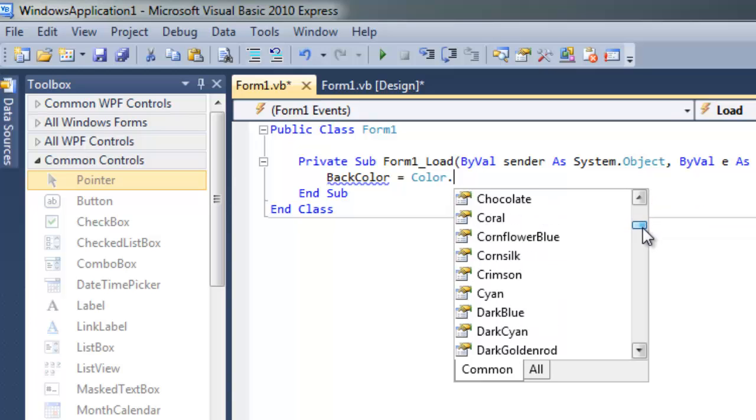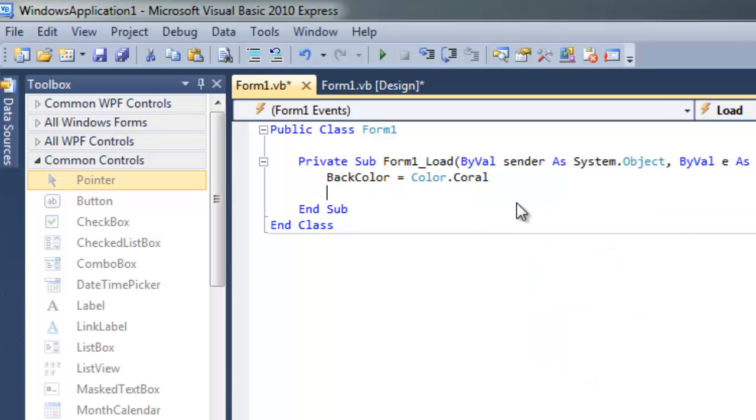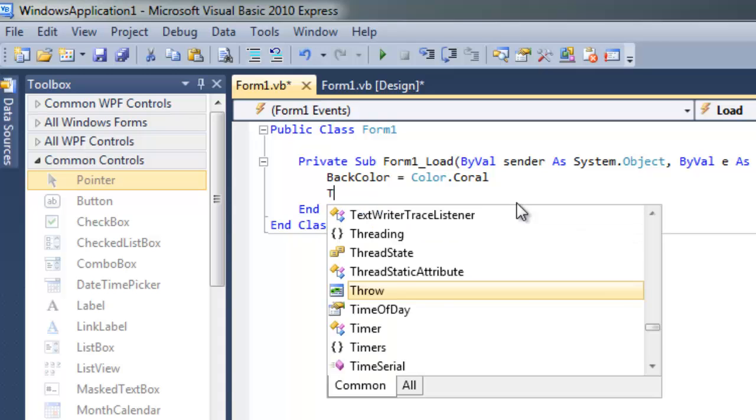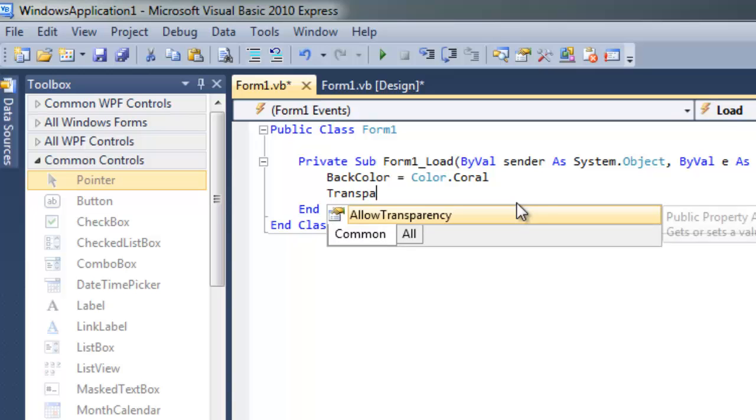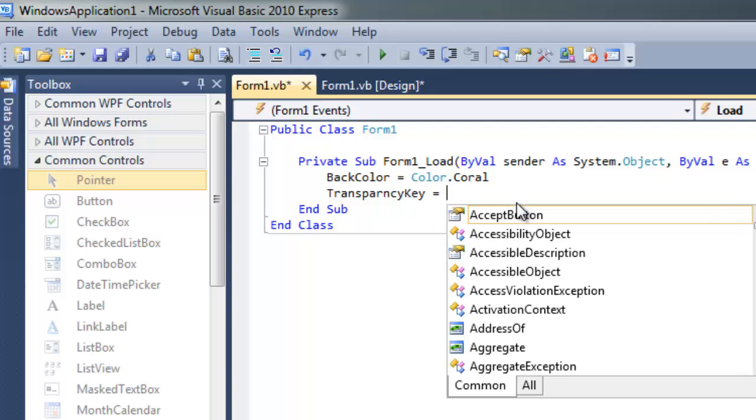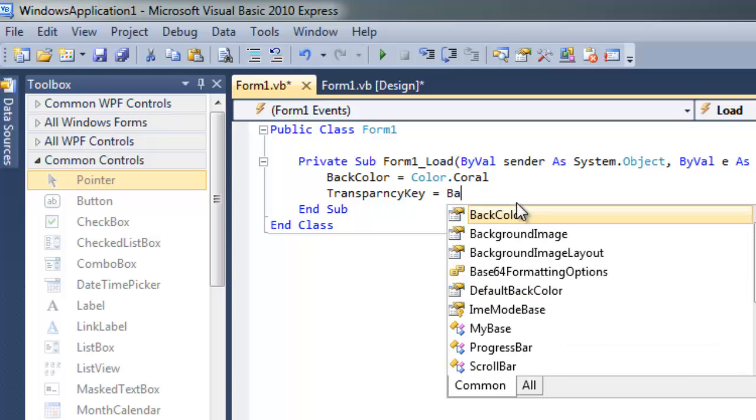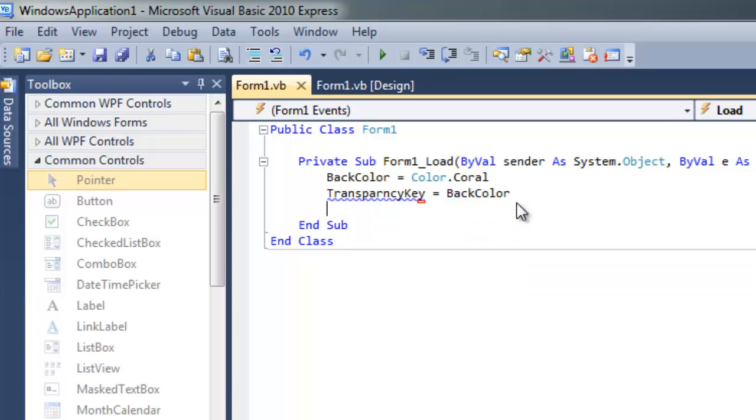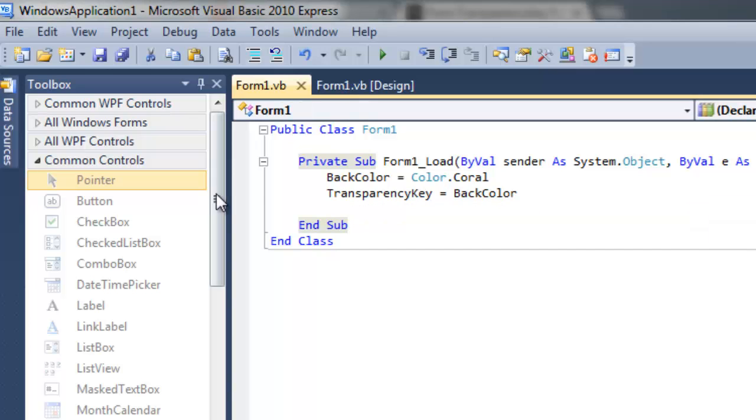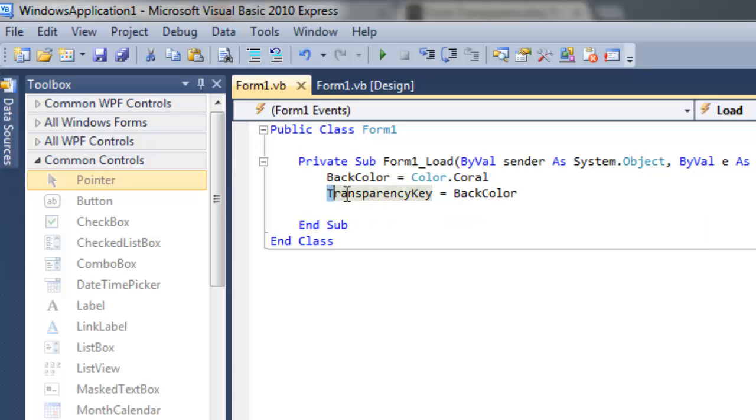Now for transparency, type transparency key equals back color. It will show you this icon as error, not declared. Now if you check the spelling, you'll find that it's trans then parent C and then capital key, and you can give it a variable back color as input.